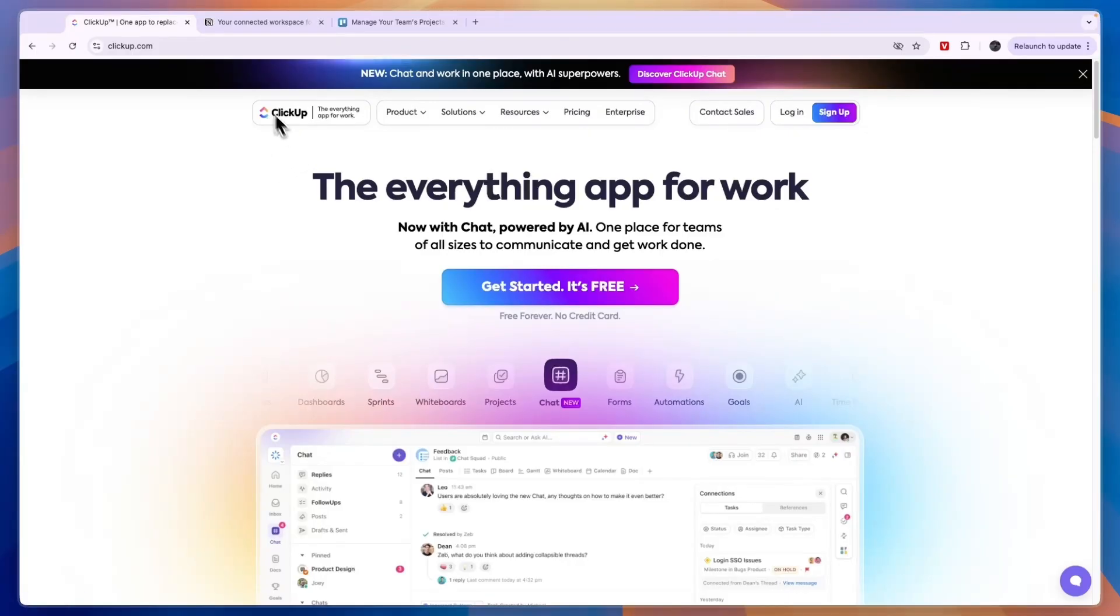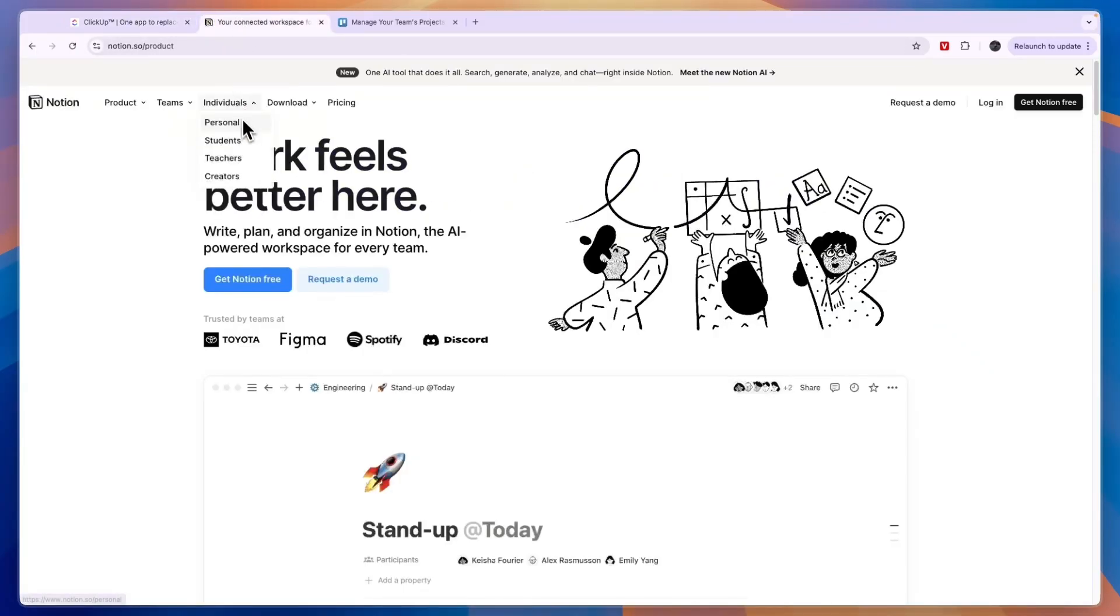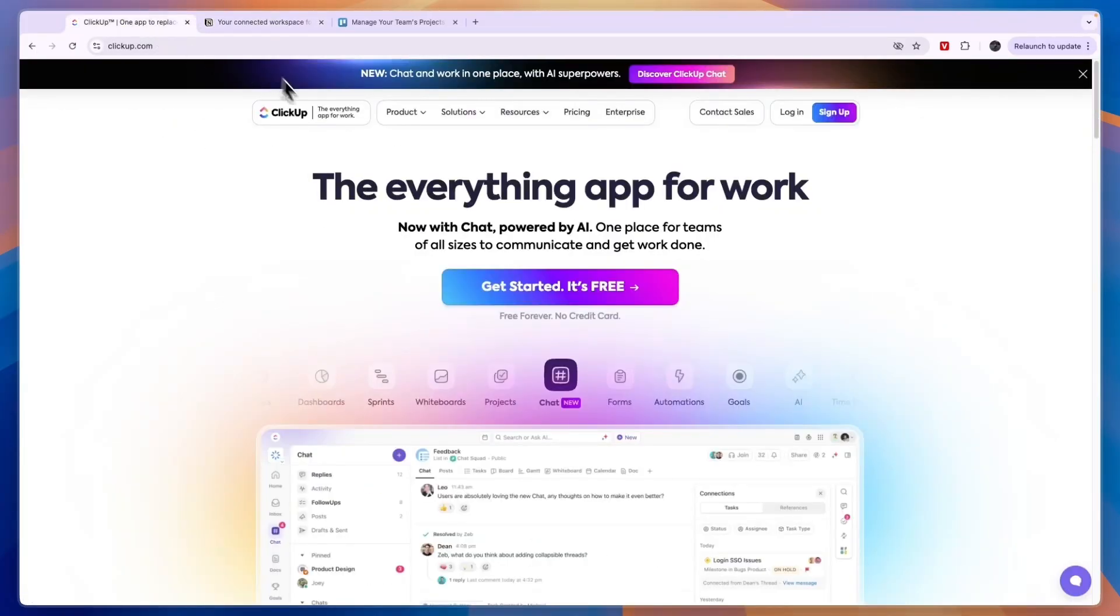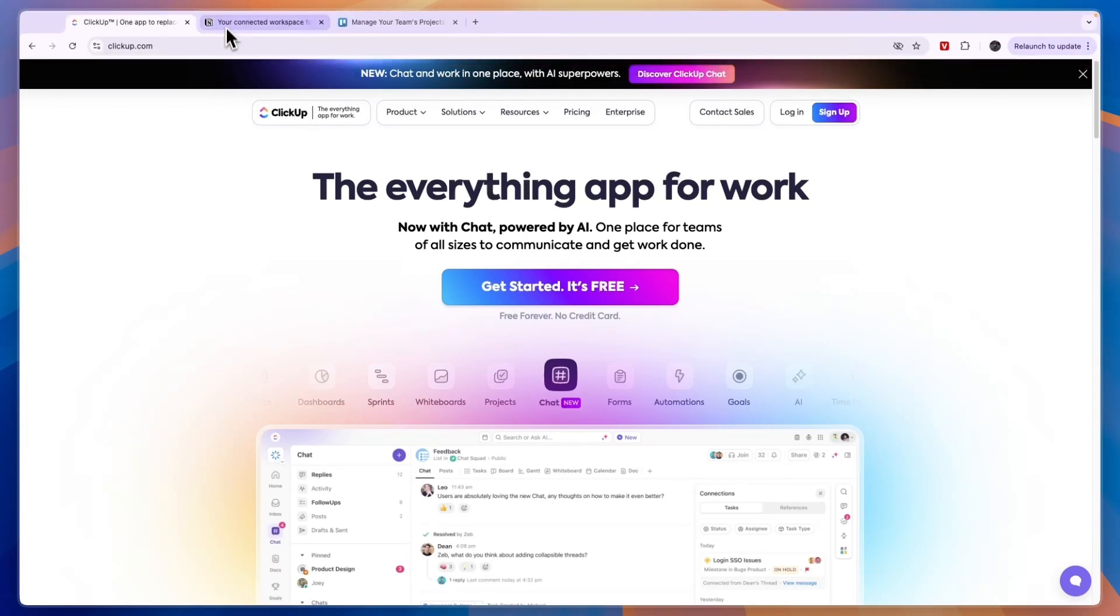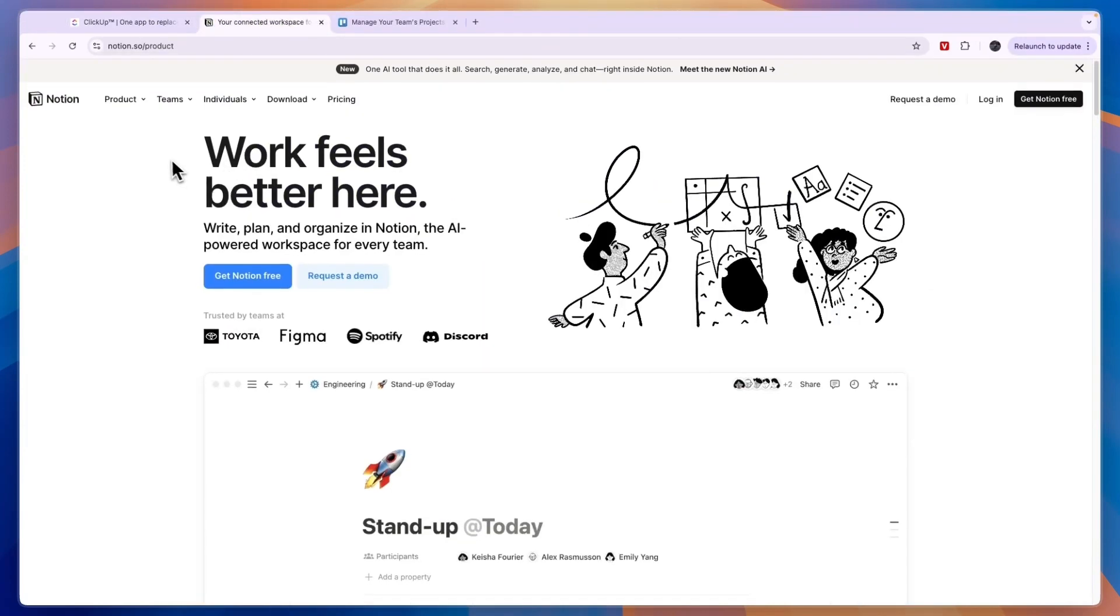Now since they are both free to use up to a certain point, what I would recommend is just trying them both out since they are both pretty similar. I think ClickUp is a little bit better looking and easier to use compared to Notion, and Notion allows for some more advanced things, but I would just recommend trying them both out to see which one you like best.